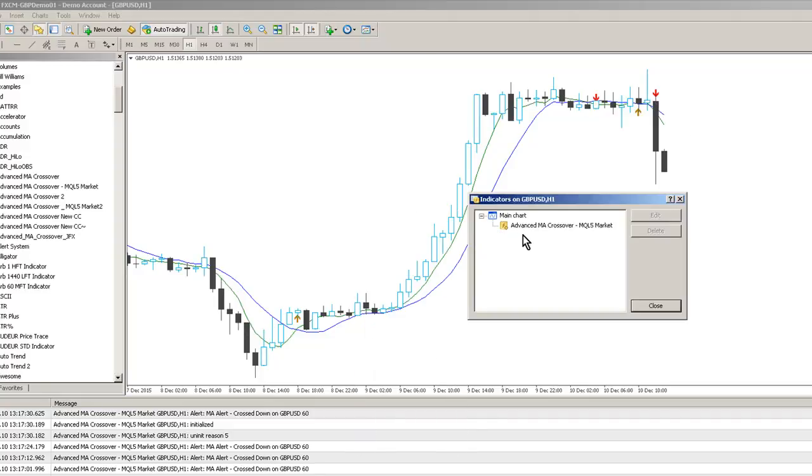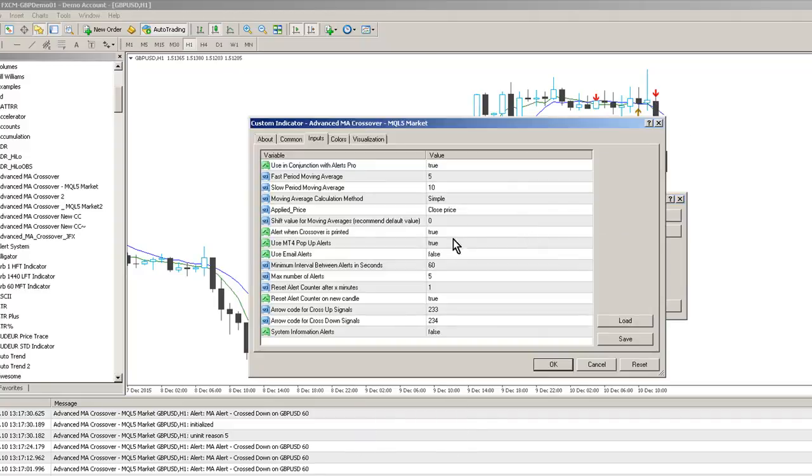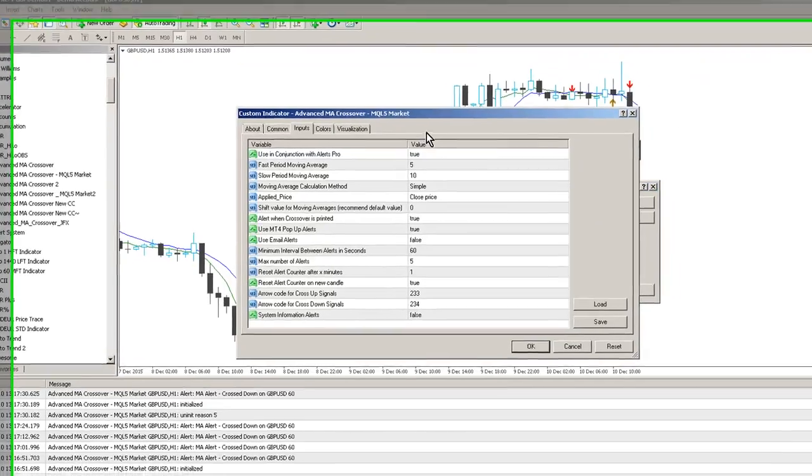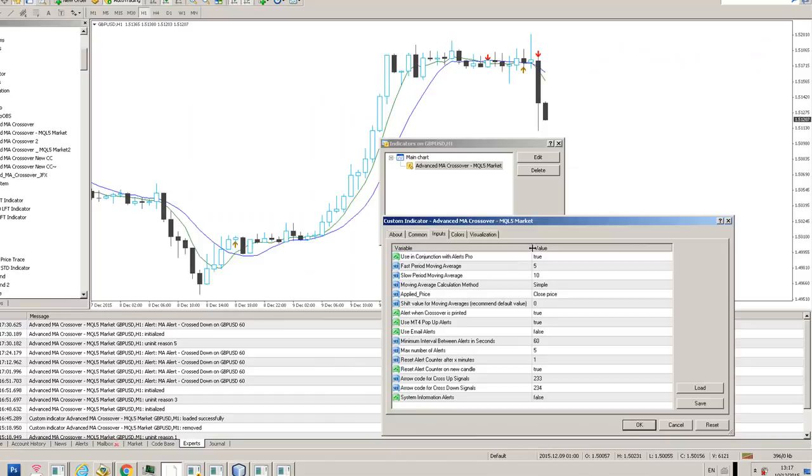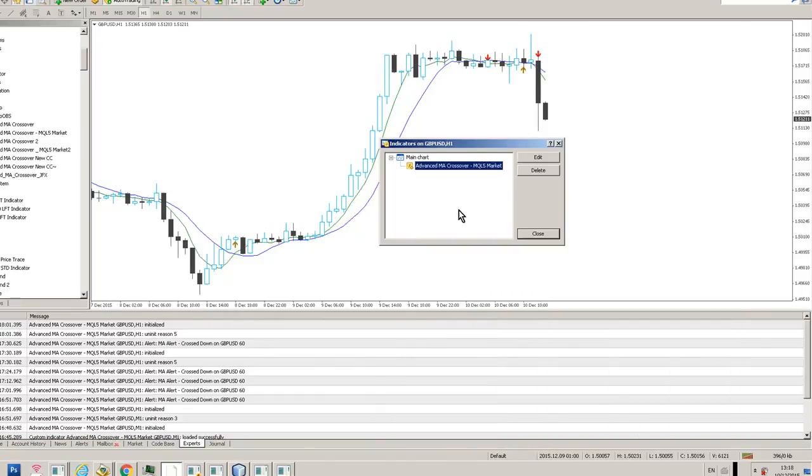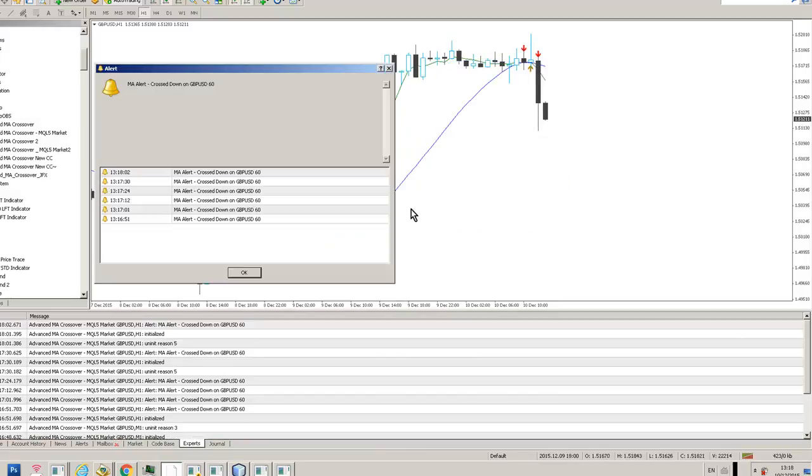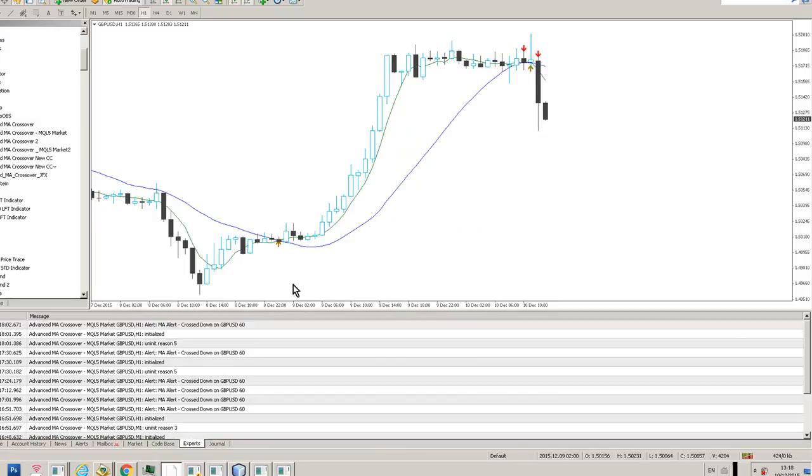We can go back into the indicator, we can change any of these parameters we wish. If we want to change the periods for the moving averages, make it a longer moving average, say 20 periods, you can see that change has now been rippled through.